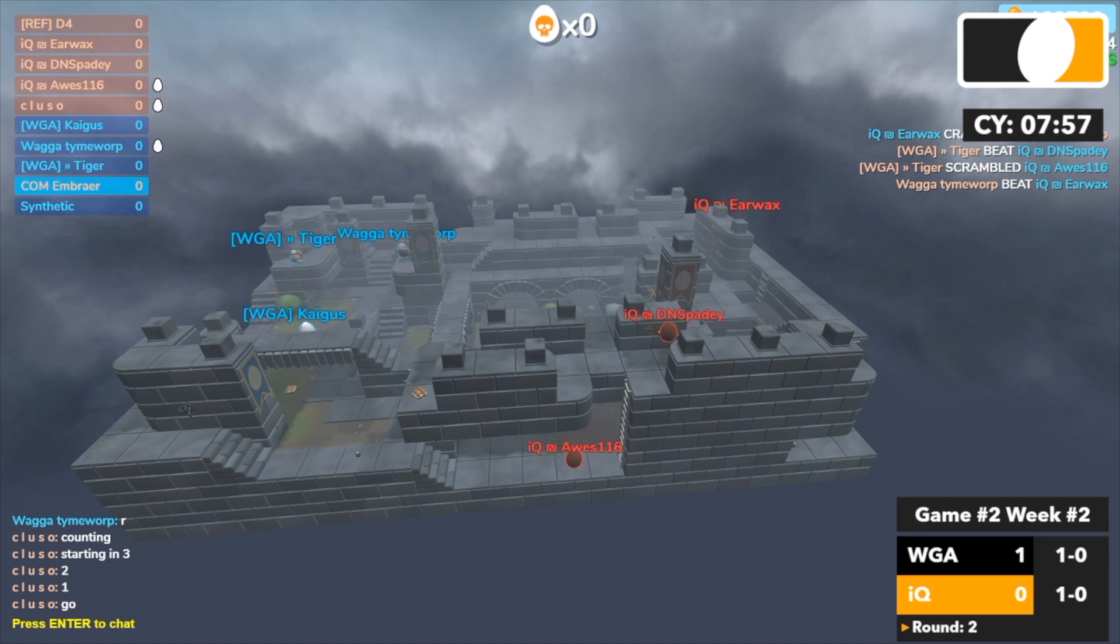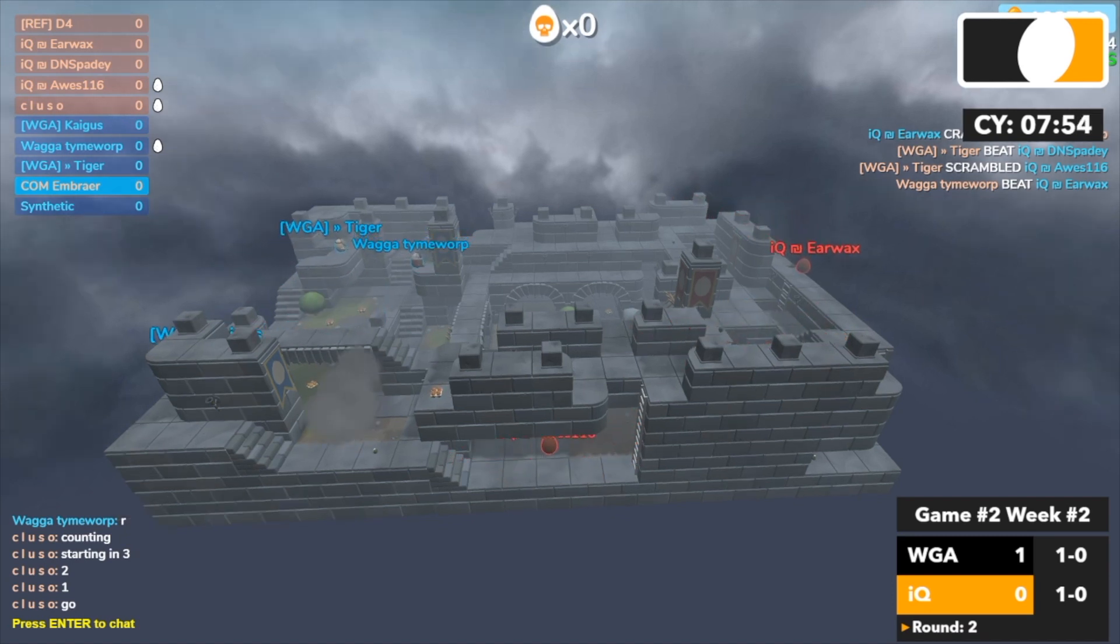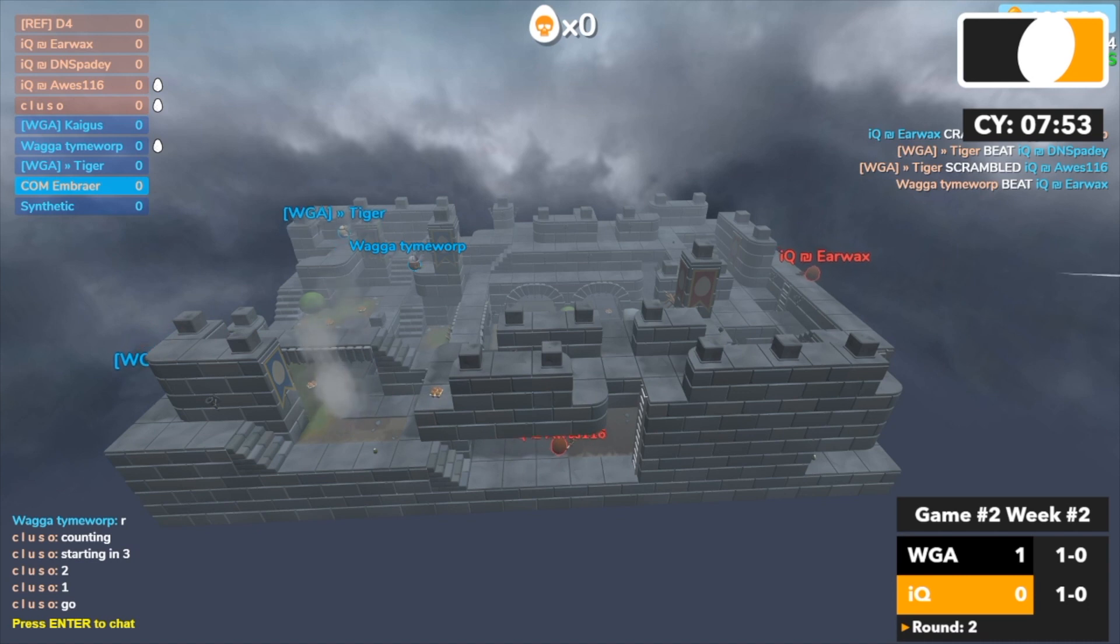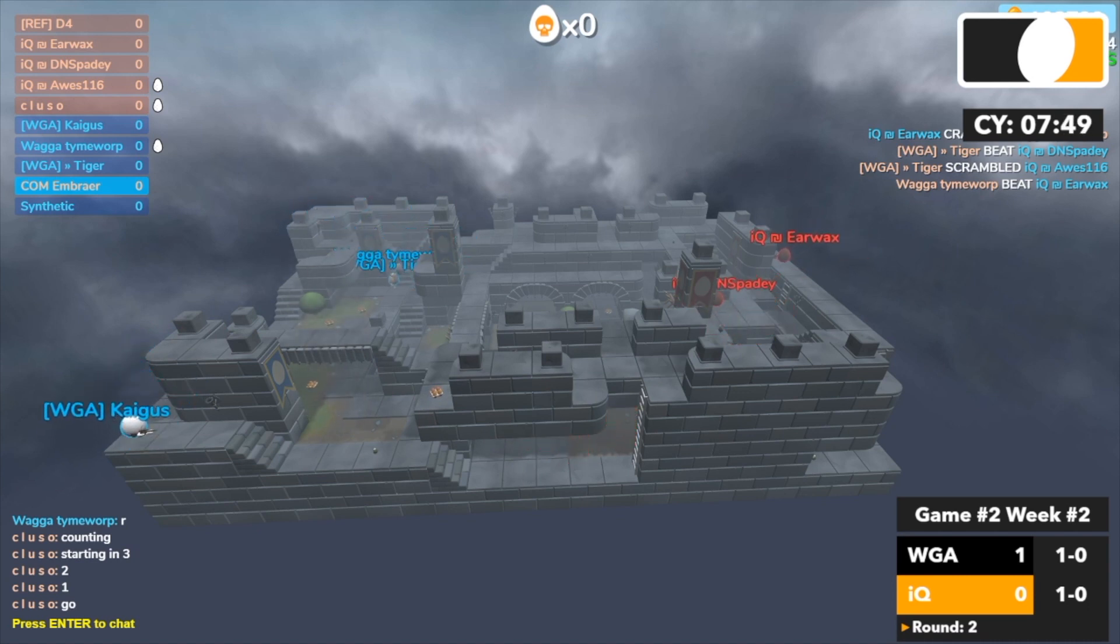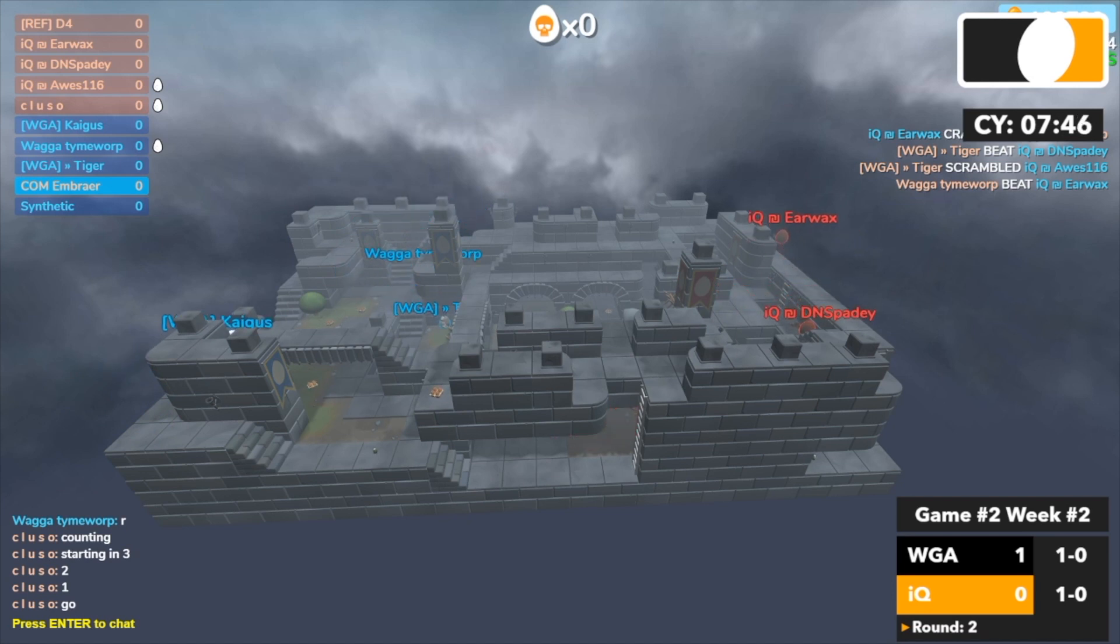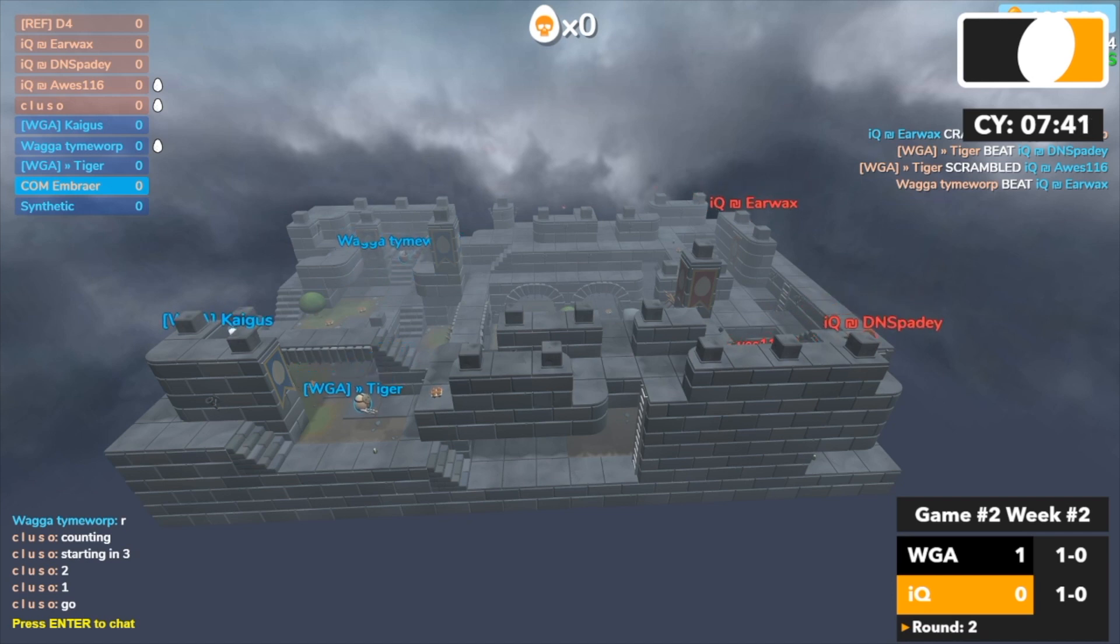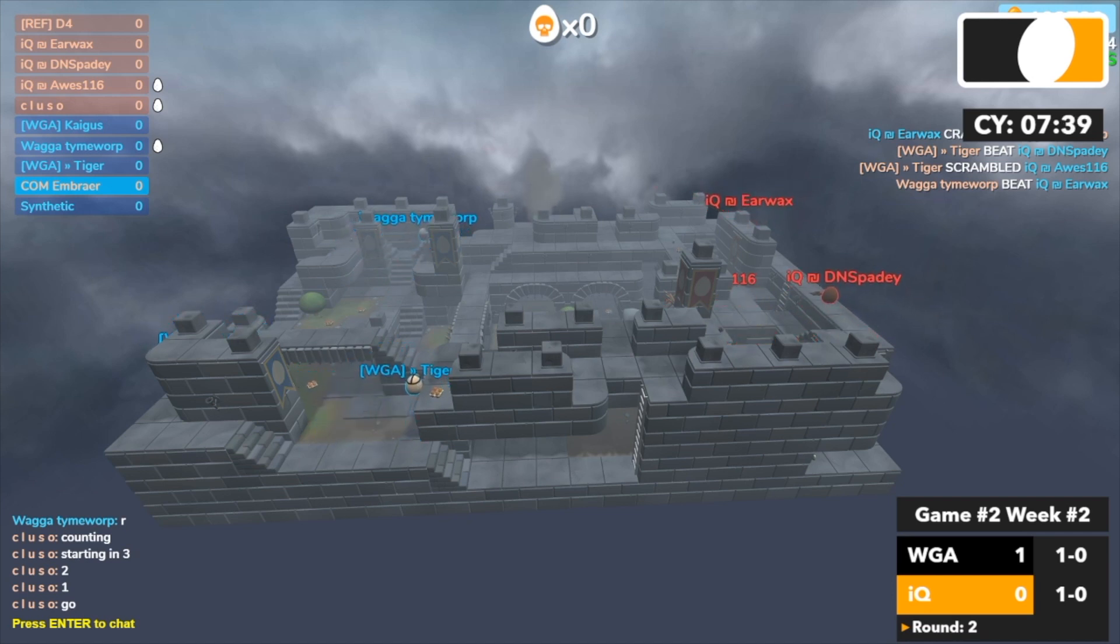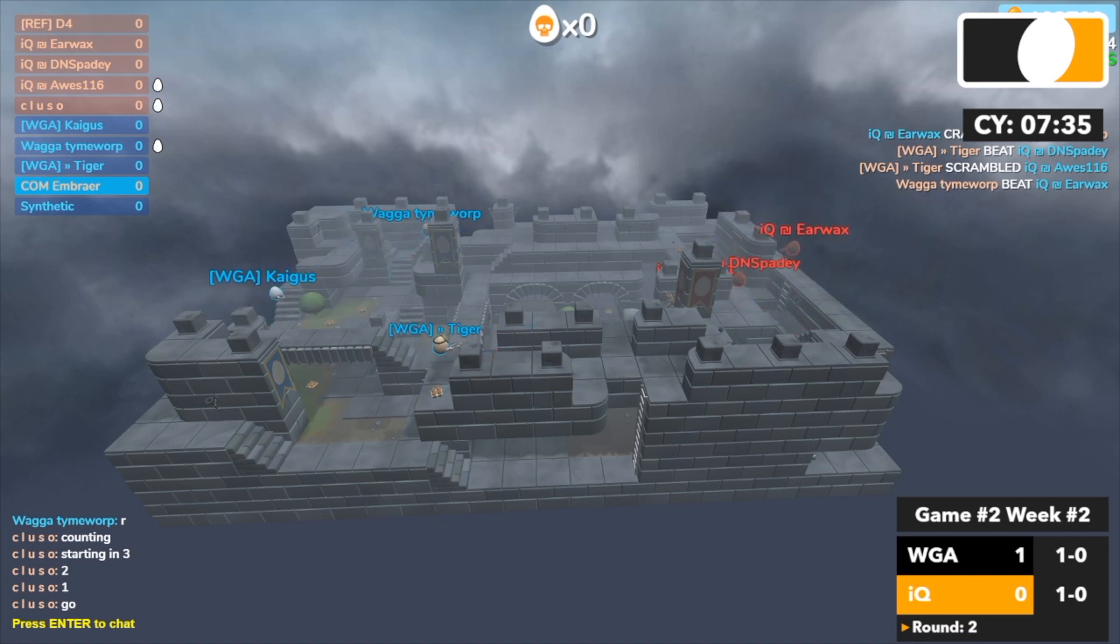Oh earwax nailed Kegas, actually Kegas is super low. Awesome pushing on the right side, Tiger misses his shot on earwax. I can't say earwax seriously. Tiger pushing up on the right, Spadey grenade by Tiger.